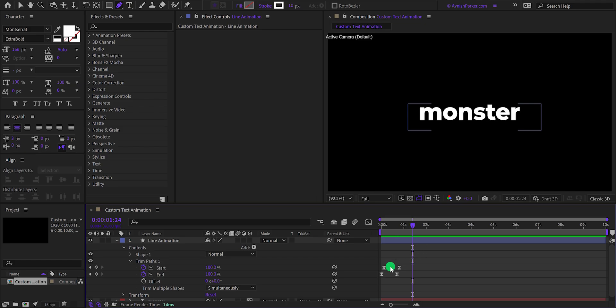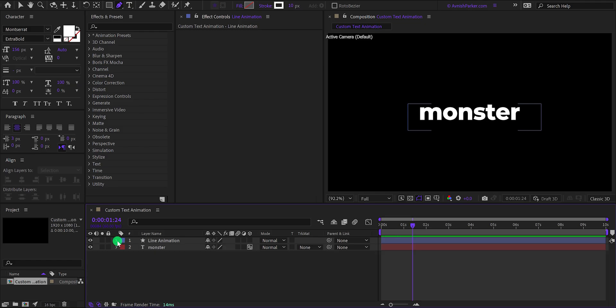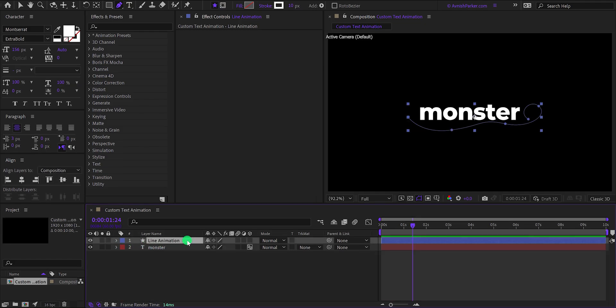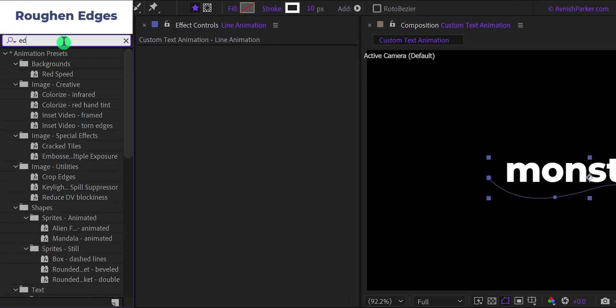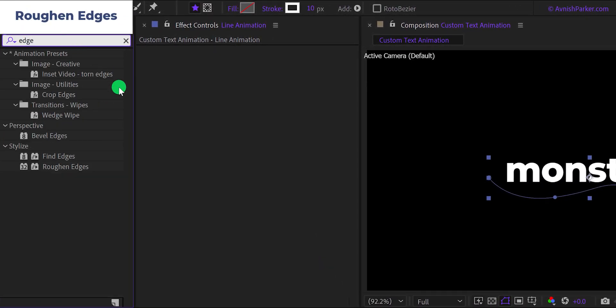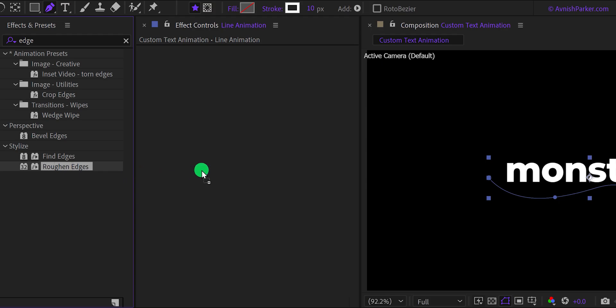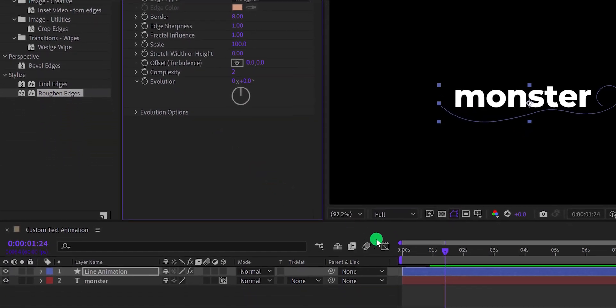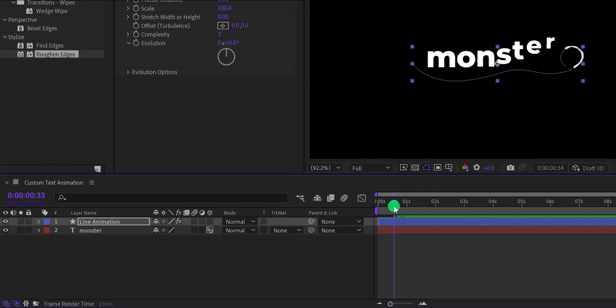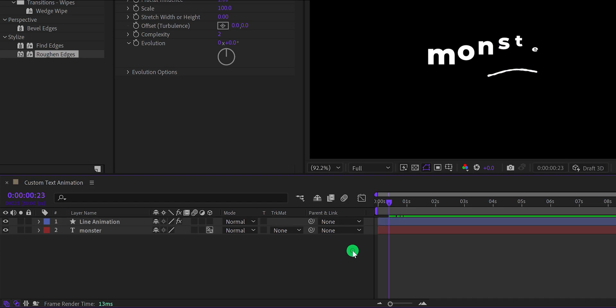Let's minimize this layer to get some room. Now select this layer, then go to the effects and the presets and search for the roughen edges. Apply it onto the layer and it will add some rough edges to this path, and it will look like liquid.